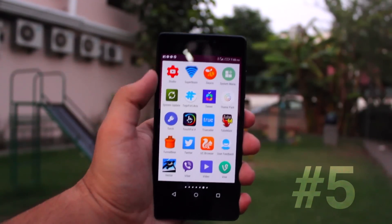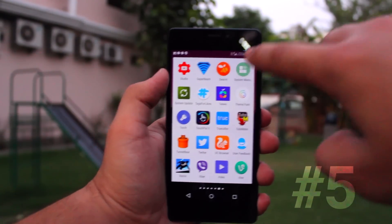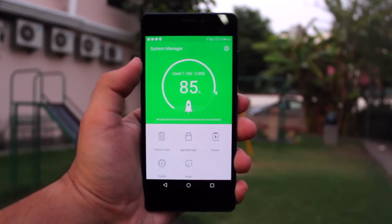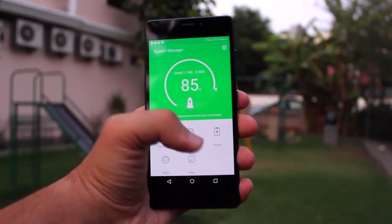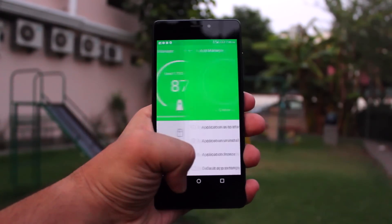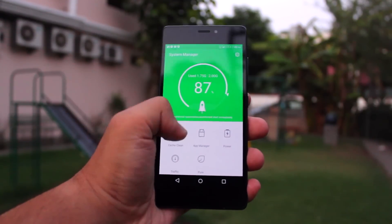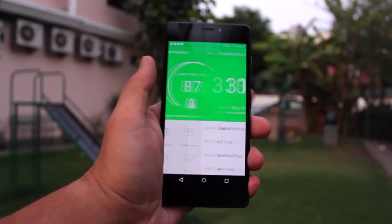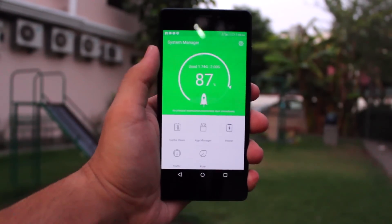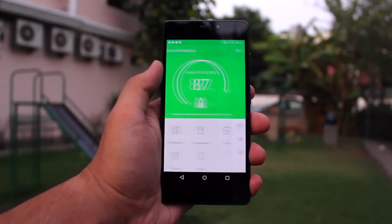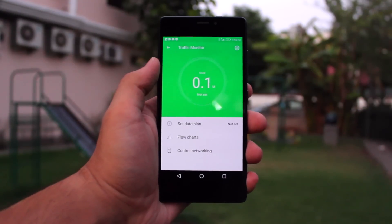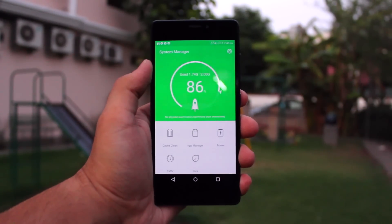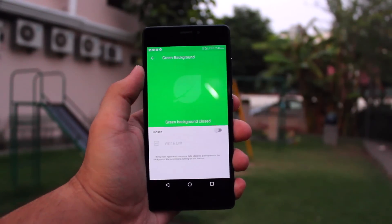Coming in at number five is Gionee's stock System Manager application, which has tons of different utility functions. I'm a big fan of the fact that you don't have to download third-party apps to do simple tasks. In here you've got your standard app manager, cache cleaner, data traffic to set a cellular data limit, and Pure — which is basically Greenify built right into the system.